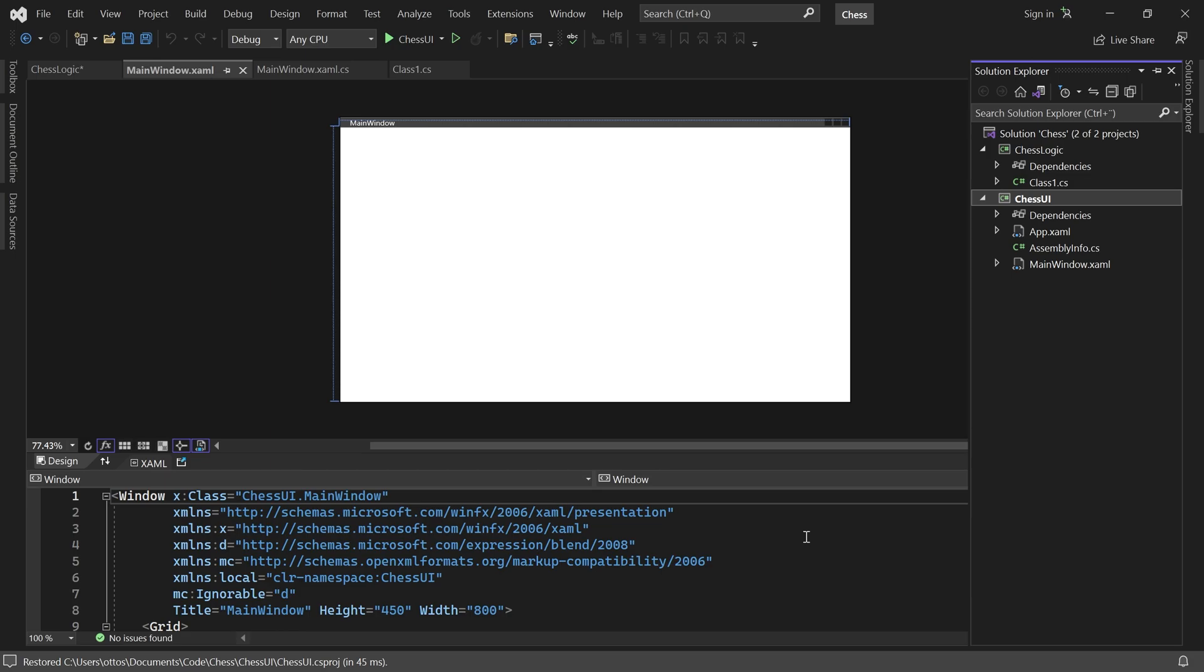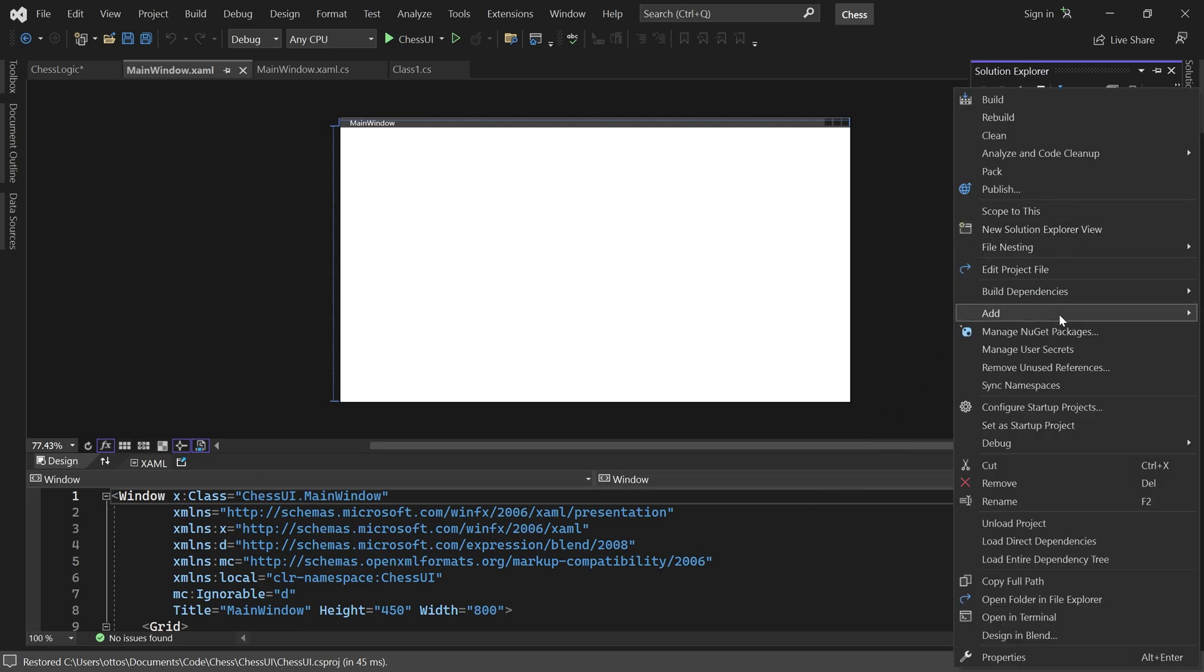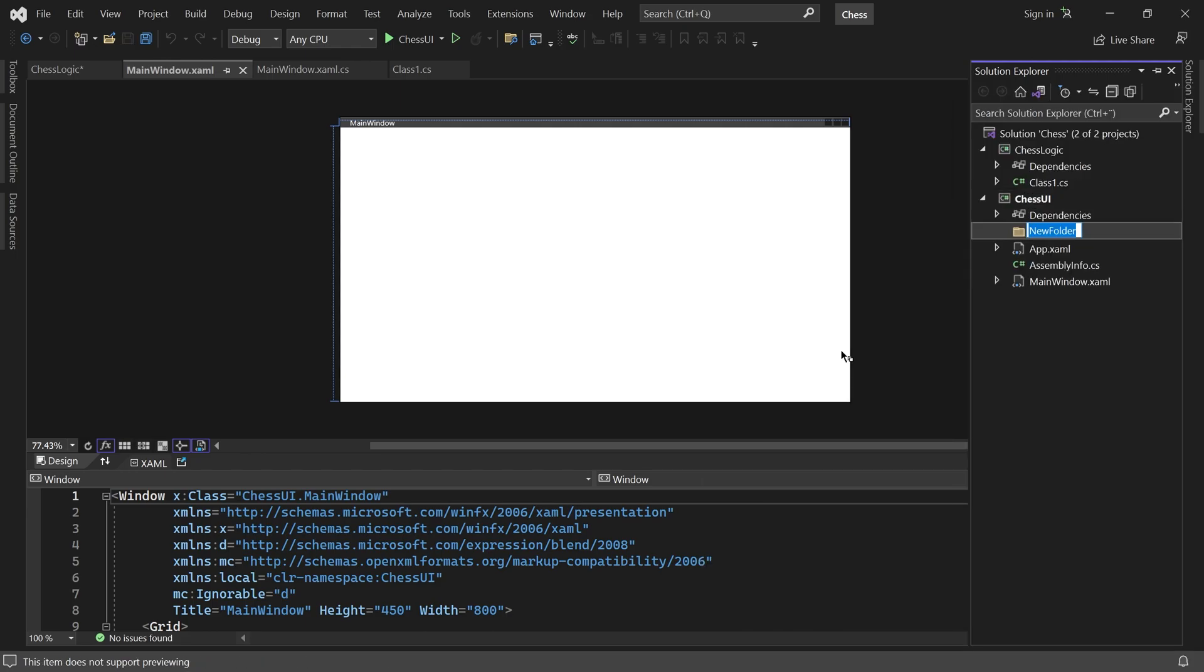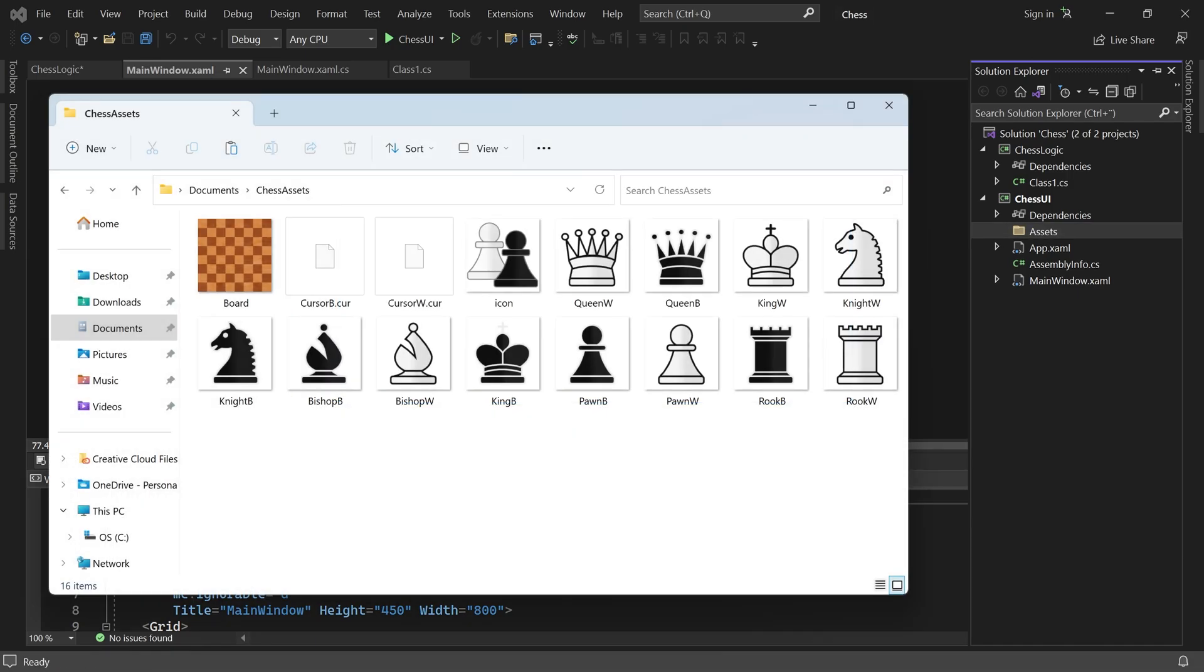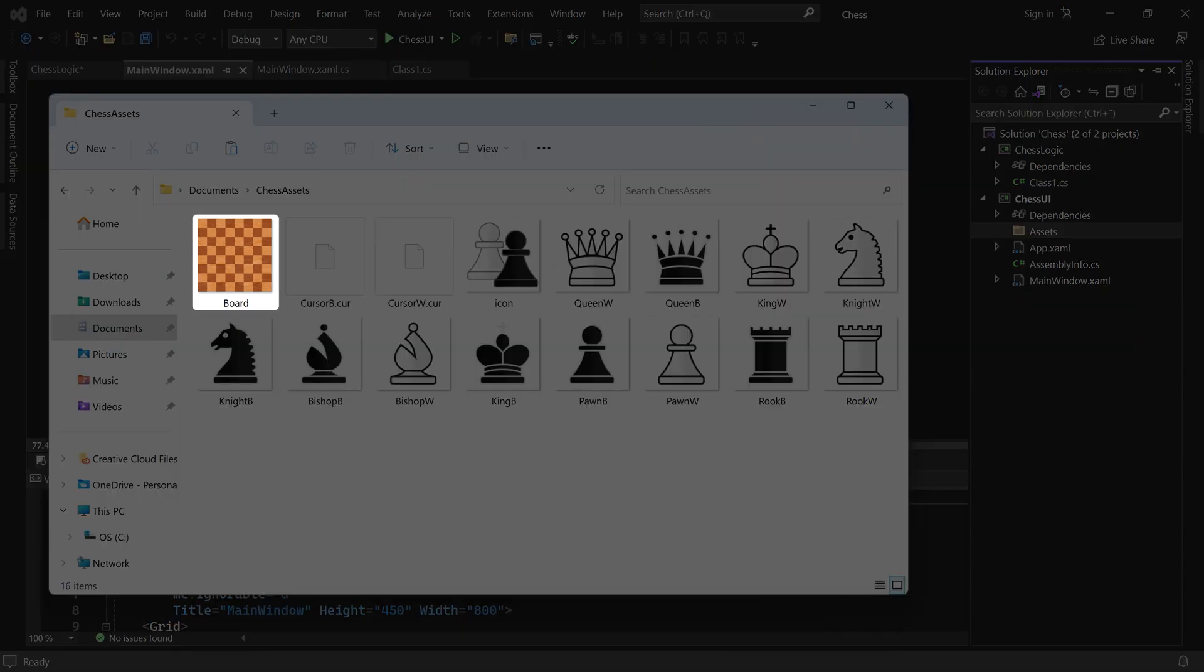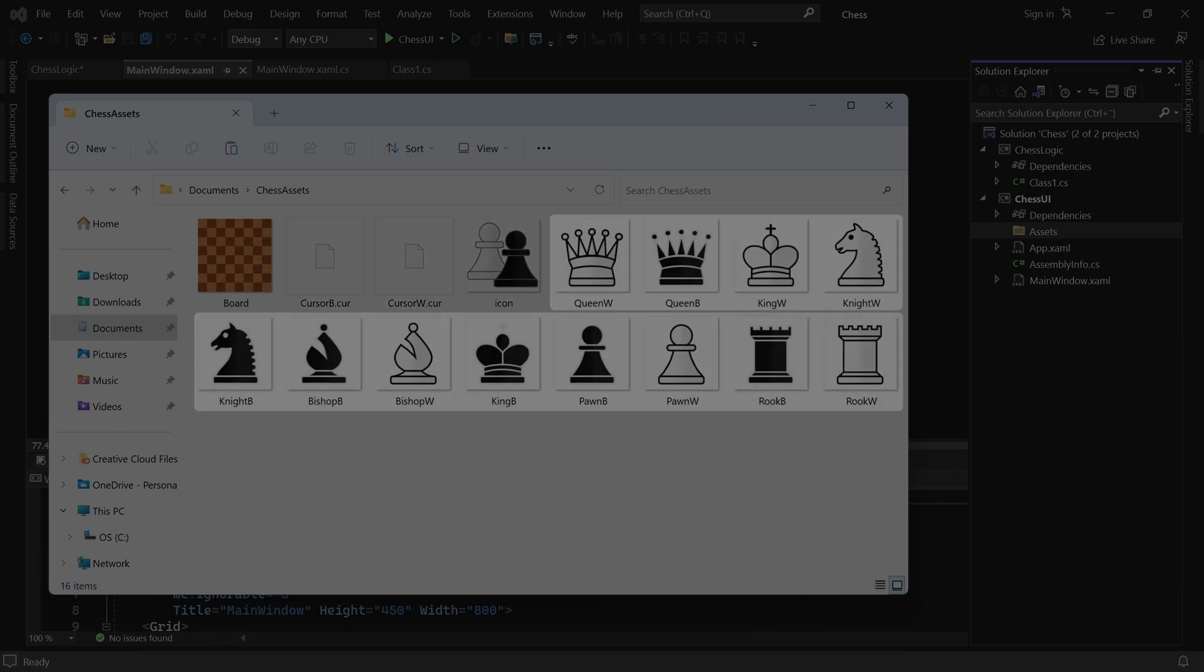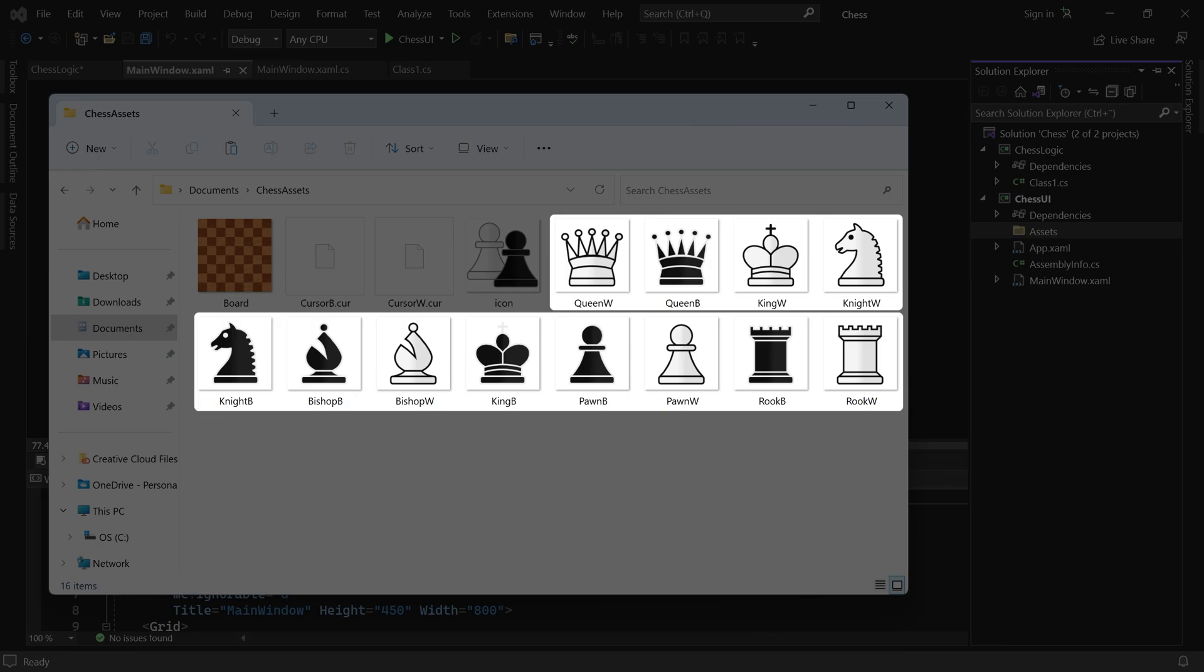Let's import the assets for this game. We'll put them inside an assets folder in the ChessUI project. Okay, here are all the assets we need for the game. You can download them from the link in the description. We have an image of the board itself, two custom cursors, an icon, and an image for the black and white version of each chess piece.